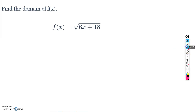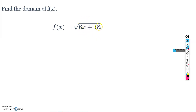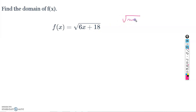Alright, here we go. Our first function is f(x) = √(6x + 18). We want to find the domain — basically we want to find where the function is defined and identify any problem spots. The problem spot here is that we have a square root function.